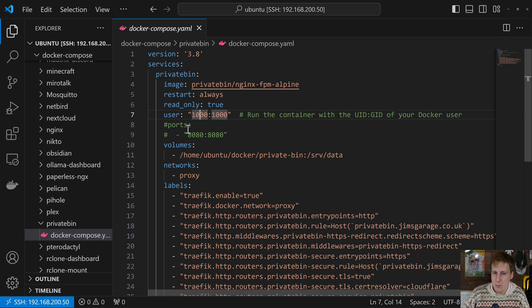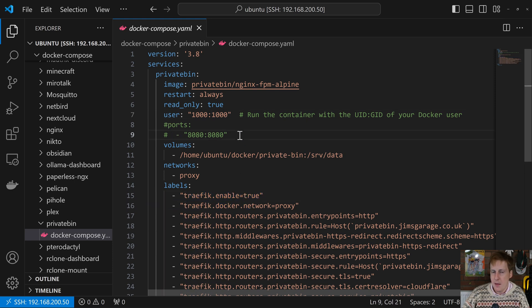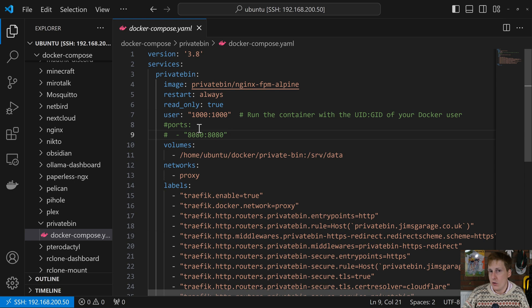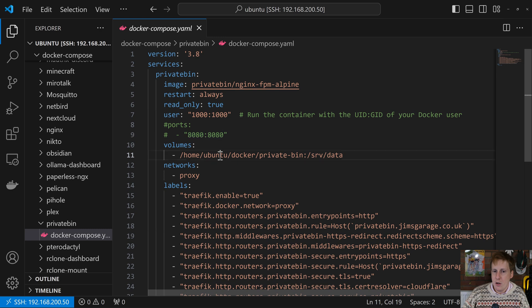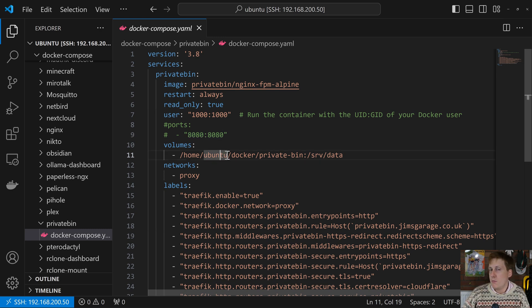Next up, we're skipping over the ports because I'm going to put this behind a reverse proxy. If you want to skip the reverse proxy and you want to use the ports, you can obviously put these back in and access it on your Docker IP with the port of 8080. You can obviously change this left hand side if 8080 is already taken. Usually that's quite a common port anyway. Next up, we've got volume. So I prefer to use a bind mount as opposed to a Docker volume. I find them easier to work with.